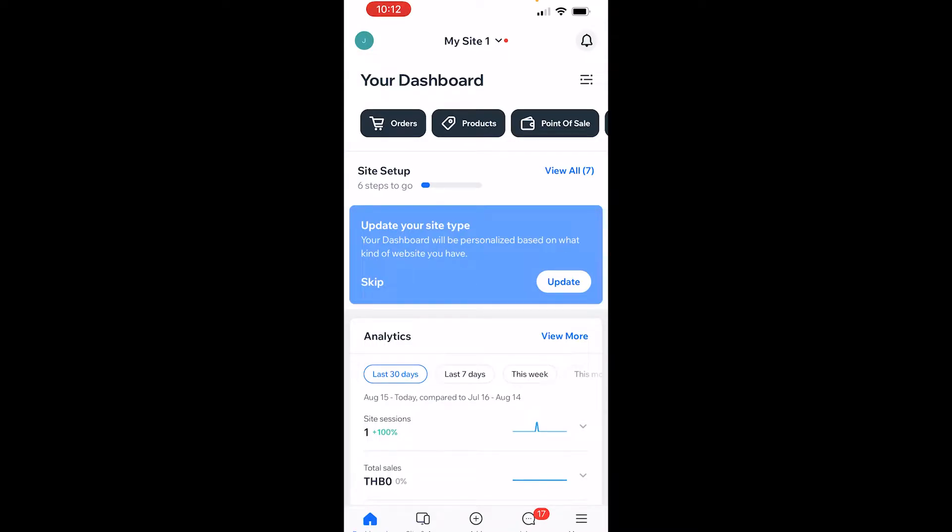In this video I'll show you how you can delete your Wix account on the mobile app. If you haven't already, go ahead and download the Wix mobile app from the App Store or the Google Play Store.